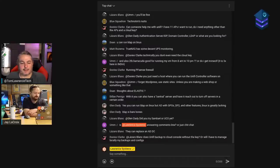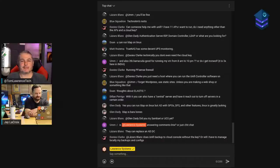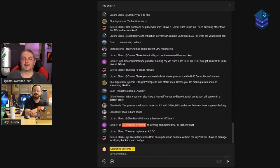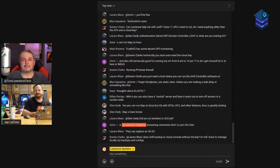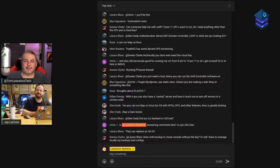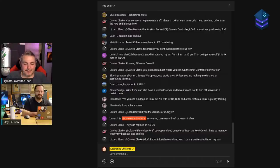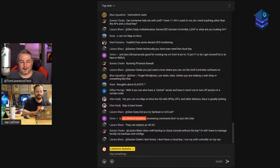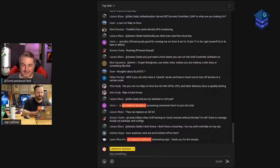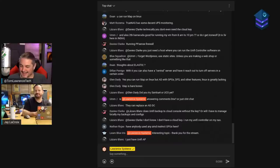We've hopefully educated people on some of the options out there, maybe narrowed it down for some or expanded it for others. Between Netdata and Uptime Kuma, those two are the dead-simple, easy-to-get-going options — start with those. Once you're feeling confident, dive into Zabbix, Nagios, or even the Grafana stack. All right, see you guys next week!